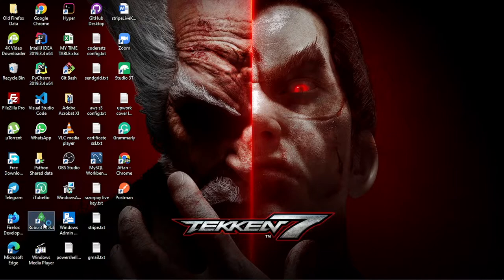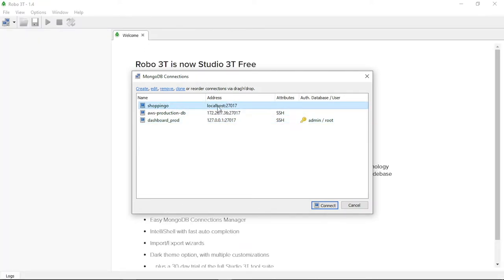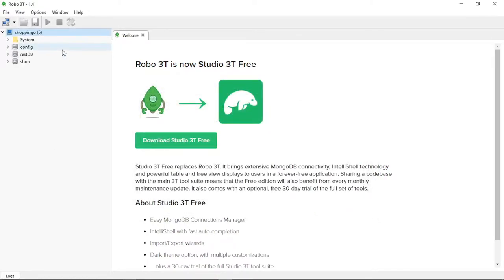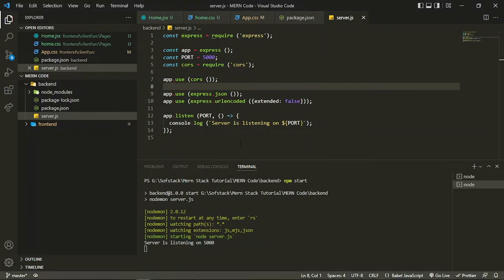I have Robo 3T, so if my databases and collections are created I can see them inside this software. Both these softwares are useful. You can connect with the default localhost on port 27017. You can see that only two databases are created: restDB and shop. If a database contains some collections, only then will they be visible.